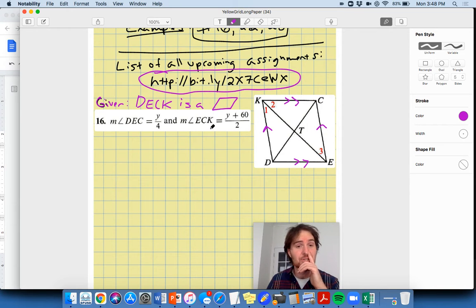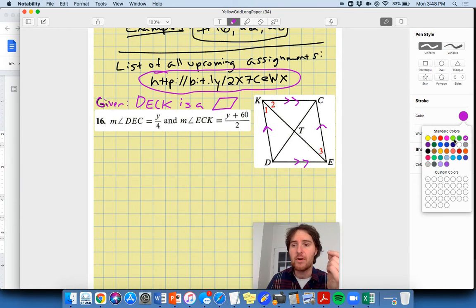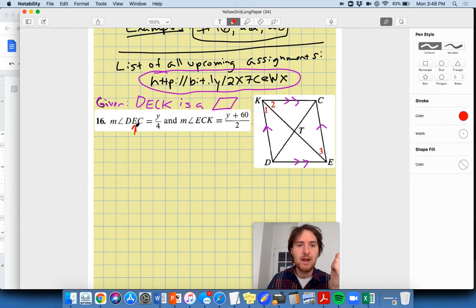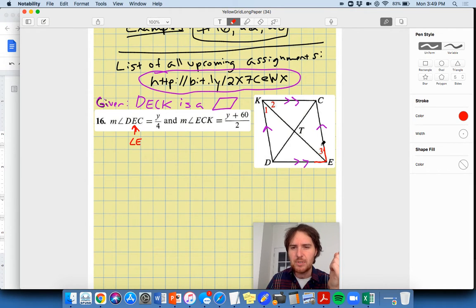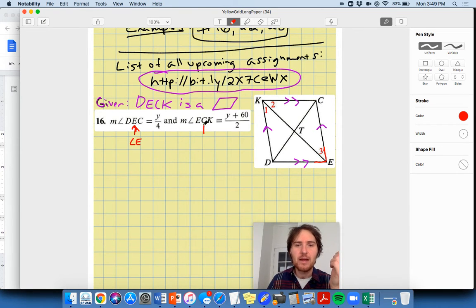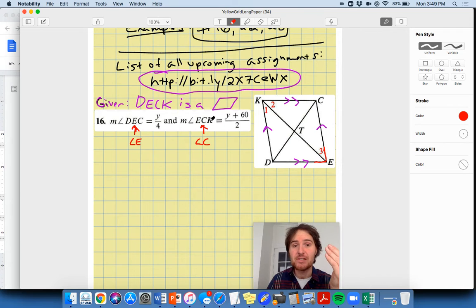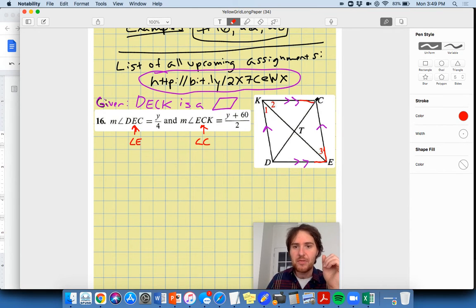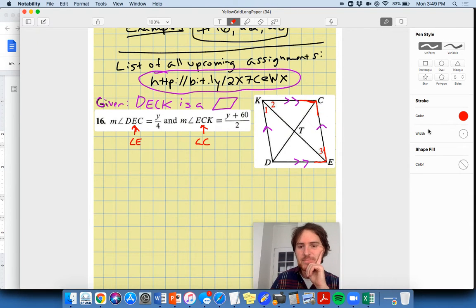A parallelogram is a quadrilateral whose opposite sides are parallel, by definition. This question is asking us to apply a theorem to this scenario. Angle DEC — so D is down there, E is here, C is up here — this is the big angle at E. Then we have angle ECK at vertex C, with rays CE and CK forming the sides of that angle. So we've identified both angles we're working with.